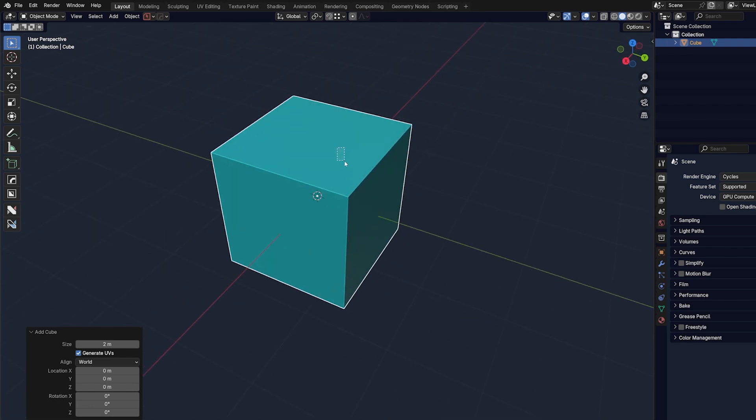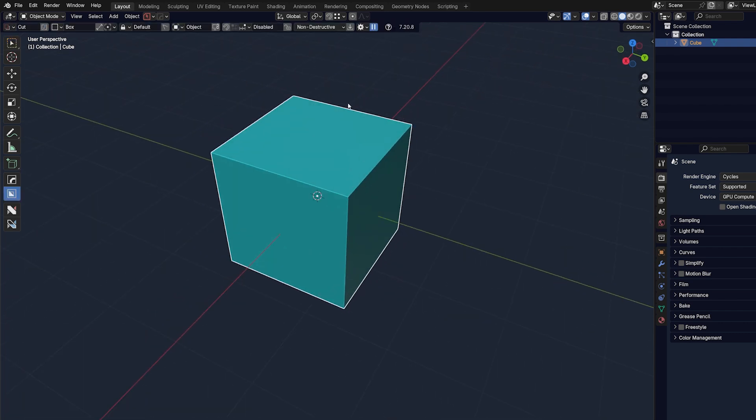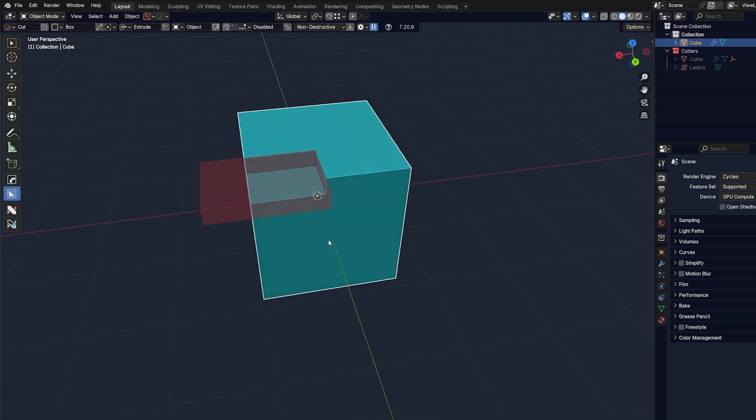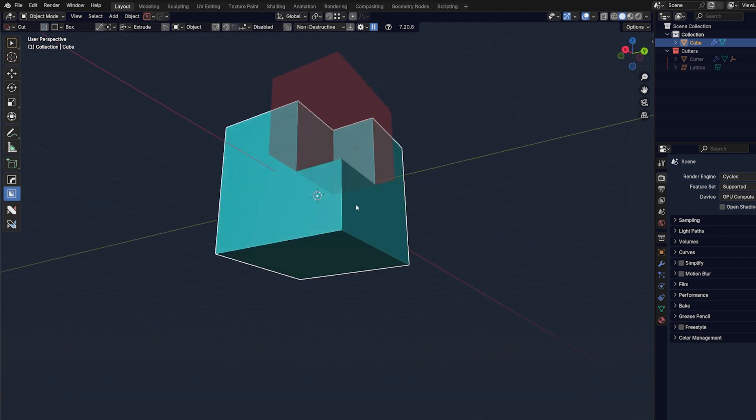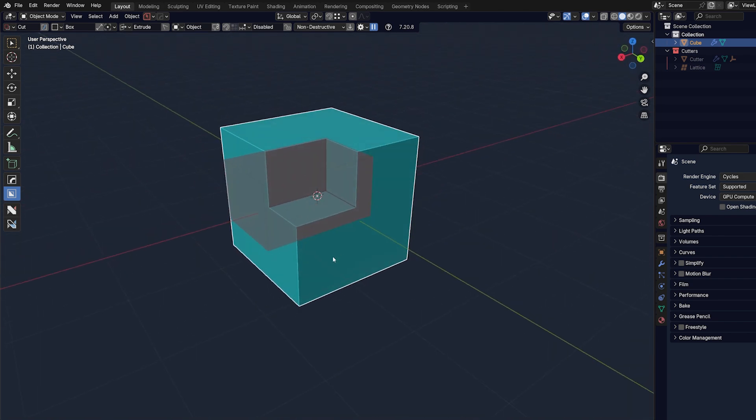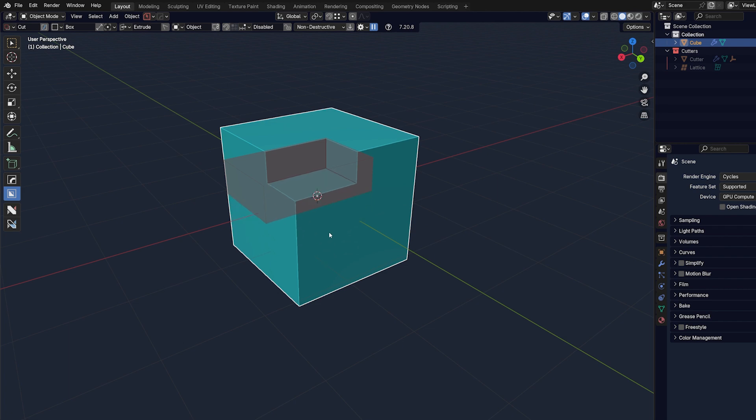So if you draw a cutter, let me just enable it. If you draw a cutter, you can, while you're drawing, you can actually manipulate with the shape, you can determine the depth, etc.